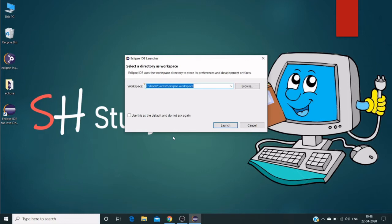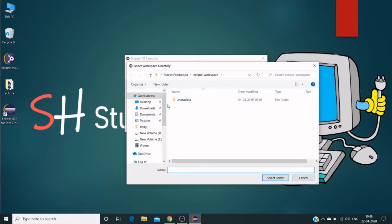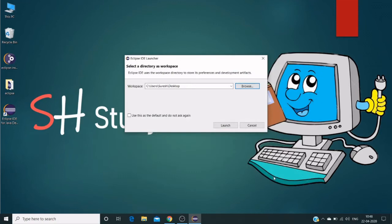In my case, let me point it to desktop. We can use this as the default version, or we can change anytime. I will show you how to change Eclipse IDE workspace.